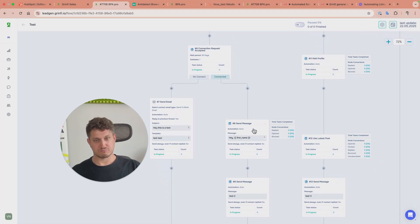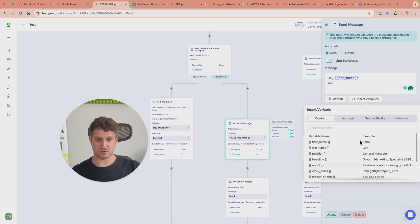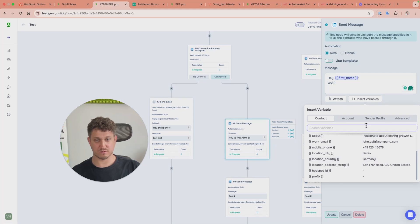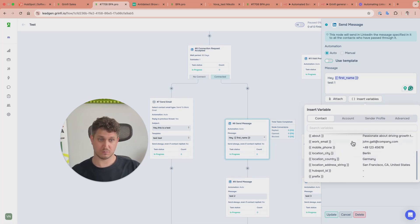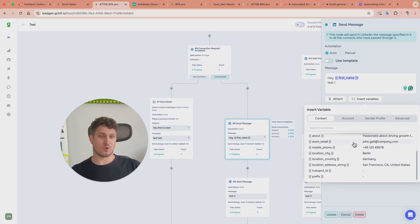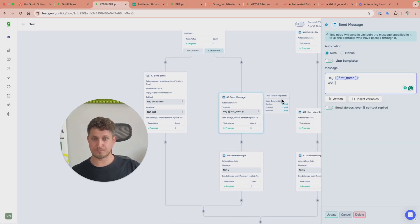We send them a customized message where you can use multiple different variables and even create custom ones enriched with artificial intelligence. For example, if you want to come up with a custom opener, those are all the things you can do.